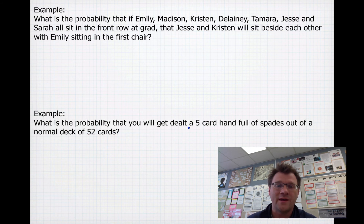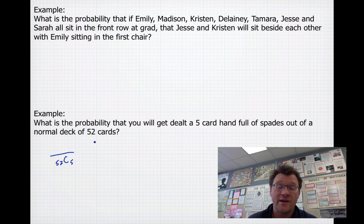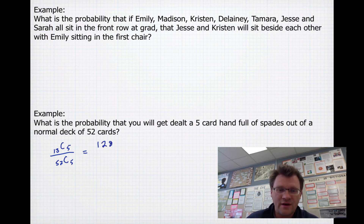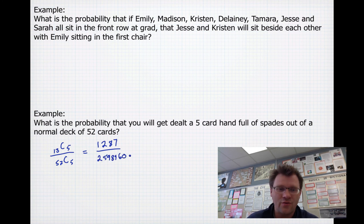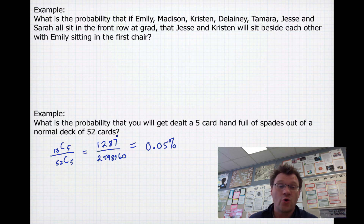Our final example: what is the probability of being dealt a five-card hand full of spades from a normal deck of 52 cards? Since card order doesn't matter, we use combinations. Total outcomes: 52C5. Favorable outcomes: 13C5 (five spades from the 13 available). This gives 1287 over 2,598,960 — about a 0.05% chance of being dealt five spades.